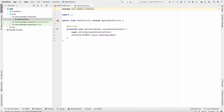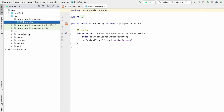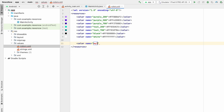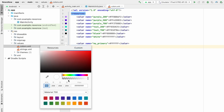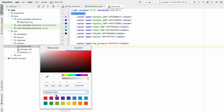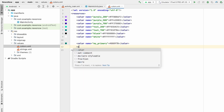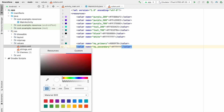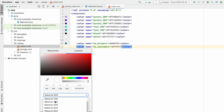Our project is loaded. Let's go to colors.xml — go to res > values > colors.xml — and create two new colors. Create 'color_my_primary' and select any color you want; I'll select Material 600. Then create 'color_my_secondary' and select a color, for example Material 400.